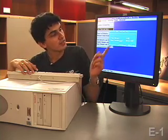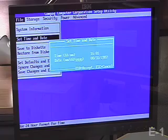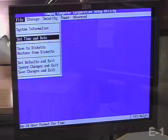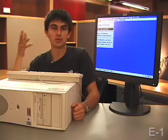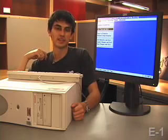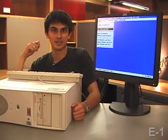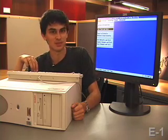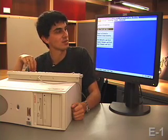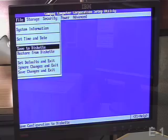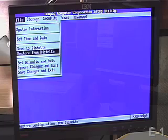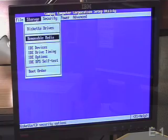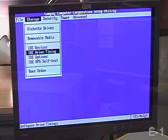You can see here that it says F10 to accept or Escape to cancel. If I hit F10, the computer accepts it as fact, even though it's not really 1987. Some of the other settings that we can change are the boot order.